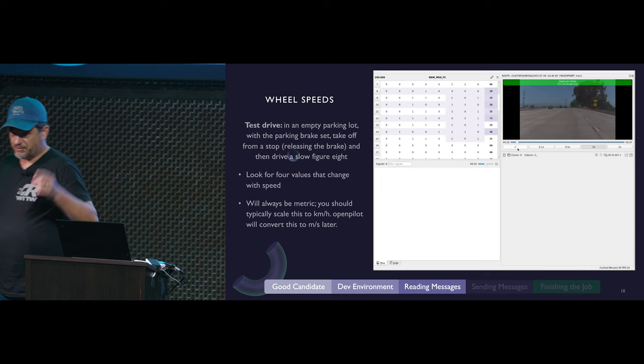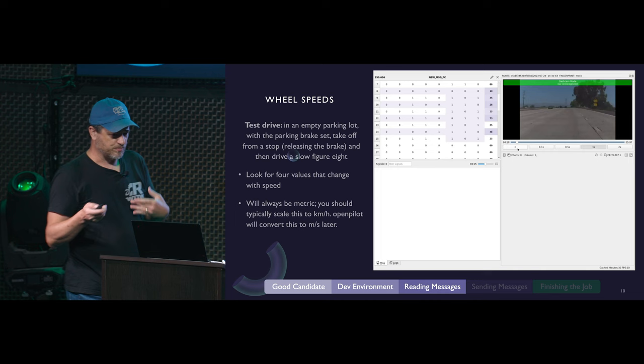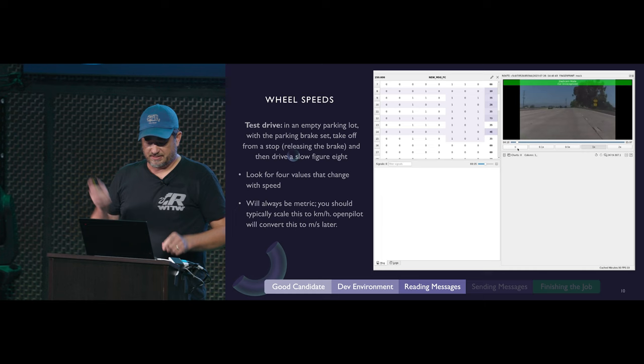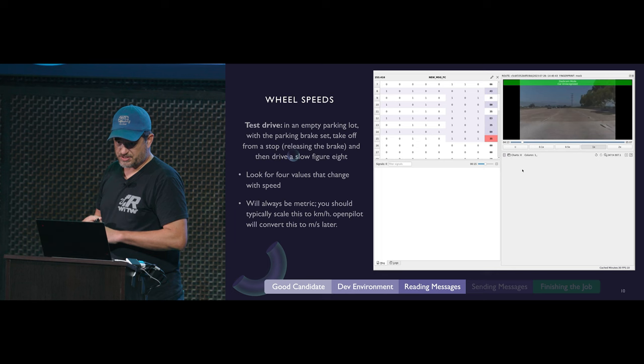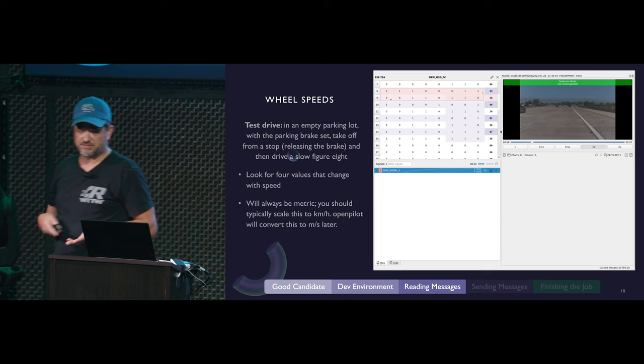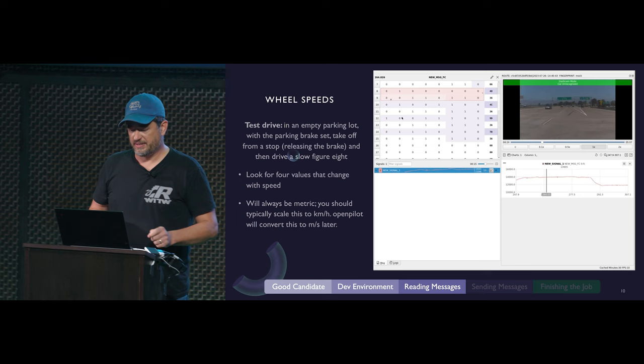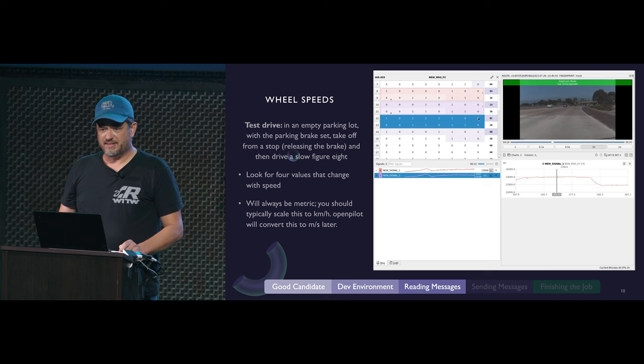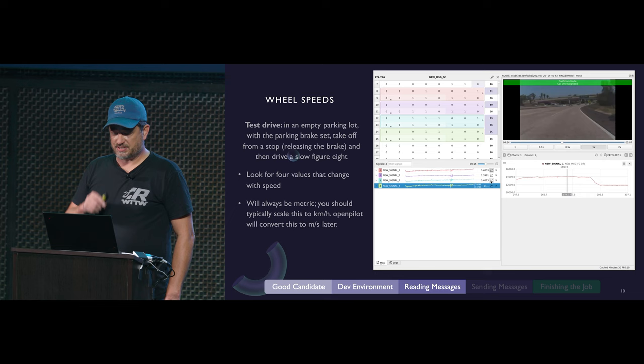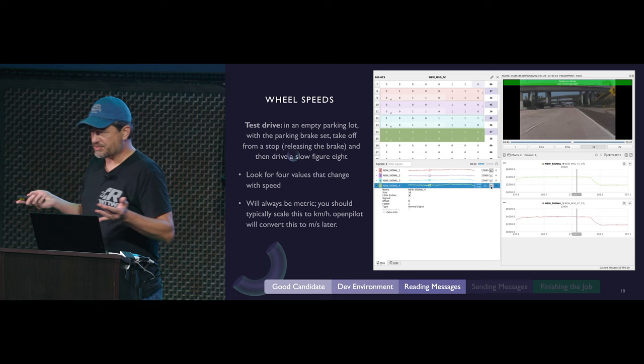I'm going to take you through three examples of some of the more complex signals and a couple tricks of how to find them. Cabana will show you and highlight bits that are changing. To find wheel speeds, you're looking for four signals that scale with how fast the car is moving - they stand still when the car is parked and move linearly when the car is driving. Cabana is going to highlight ones that change in about the same way, times four. So we now know four wheel speeds, but where do they go?